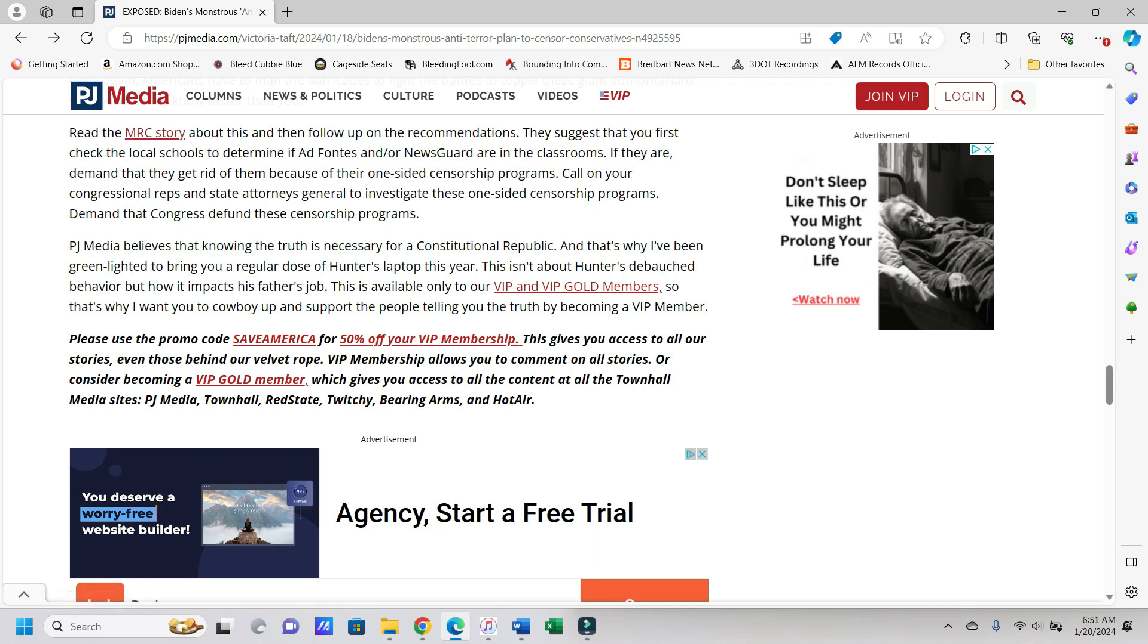Read the MRC story, which is linked right there. It's actually much longer than this article, and I thought about doing that one instead, but the video would have gone on forever. So that's why I'm doing the PJ Media article here that's essentially summarizing what it is. They suggest that you first check the local schools to determine if AdFontas and or NewsGuard are in the classrooms, and if they are, demand that they get rid of them because they're one-sided censorship programs. Call on your congressional reps and state attorneys general to investigate these one-sided censorship programs, demand that Congress defund the censorship programs.